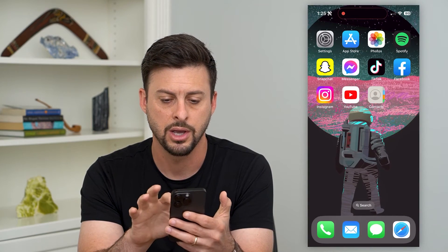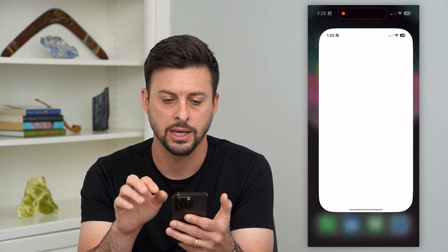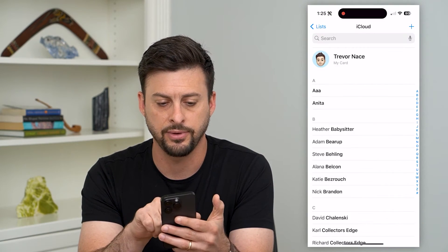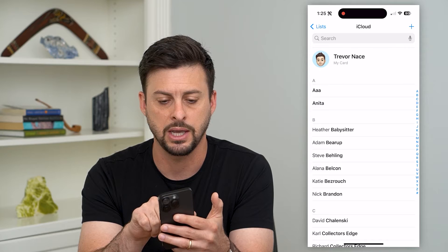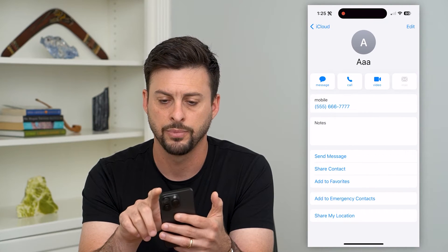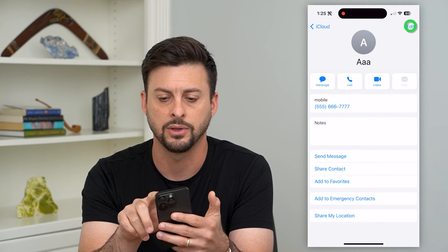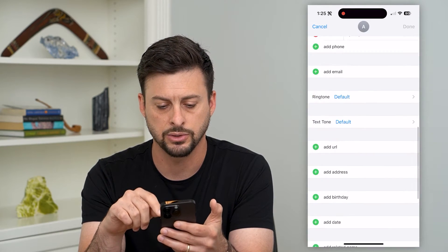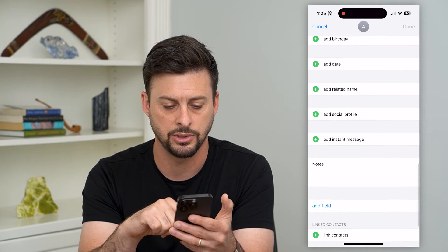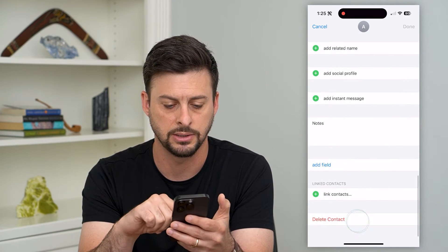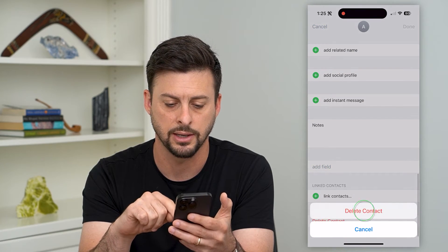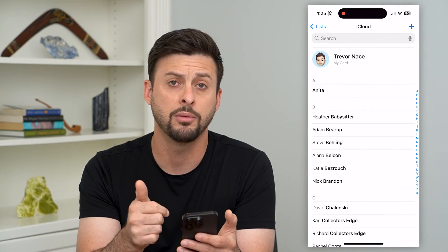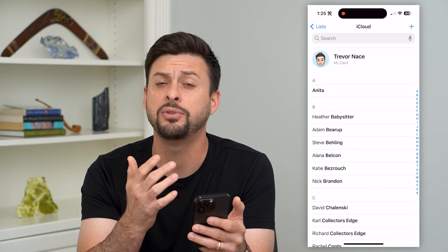So let's go out of here, go to Contacts, and you can see at the very top here is AAA. I can go in there, hit Edit at the top right, scroll down, and just hit Delete Contact. So now I have both unblocked and deleted them.